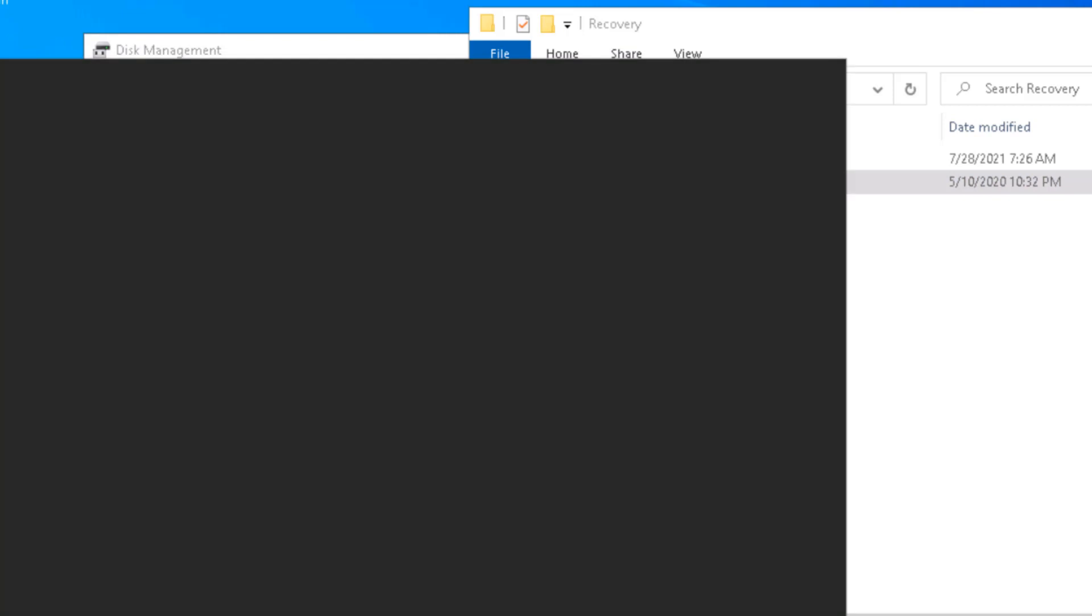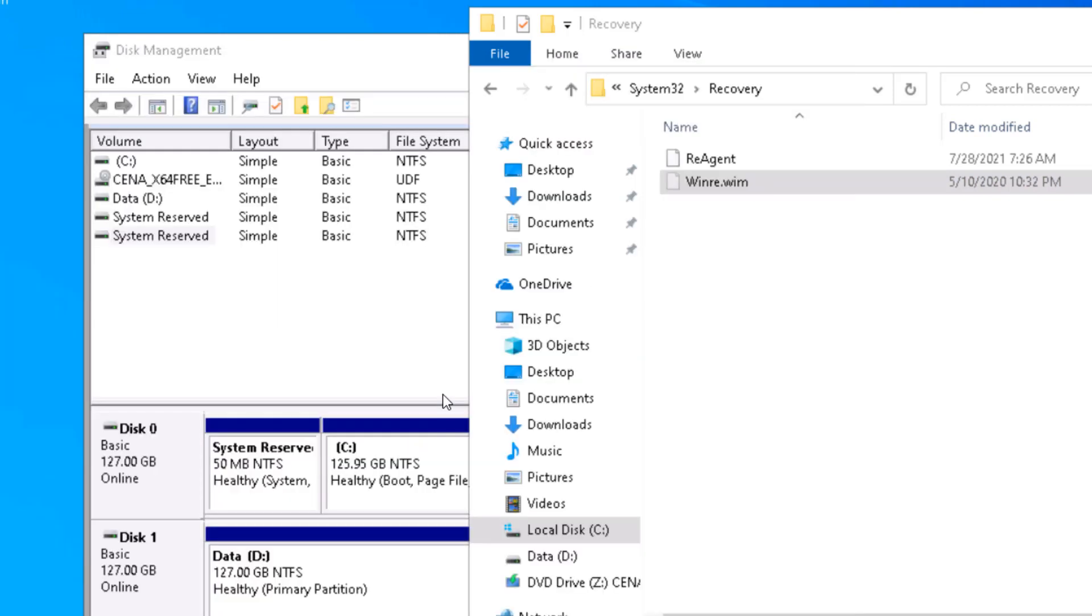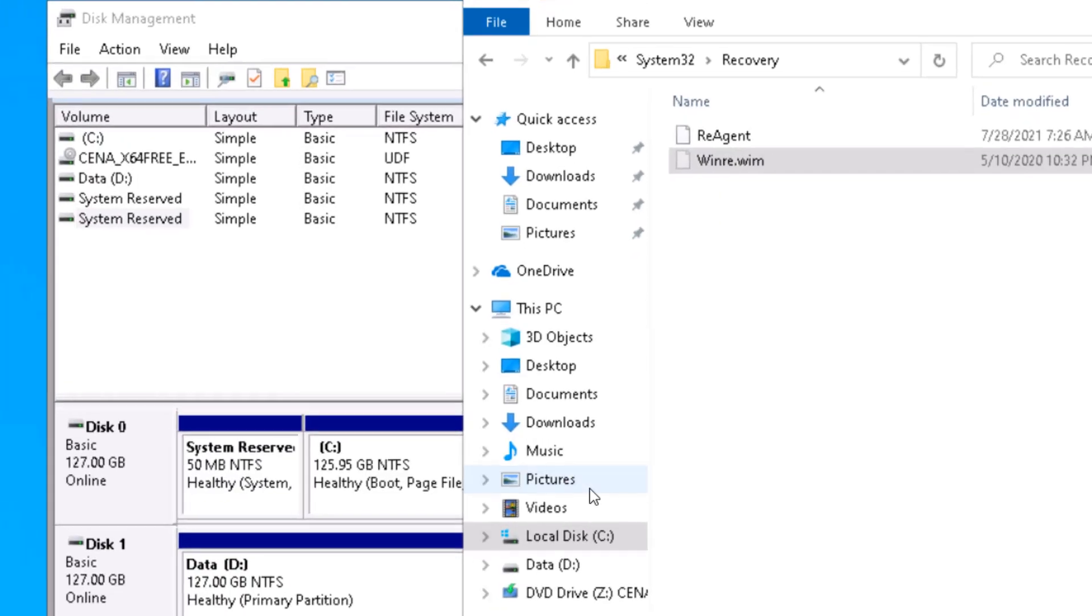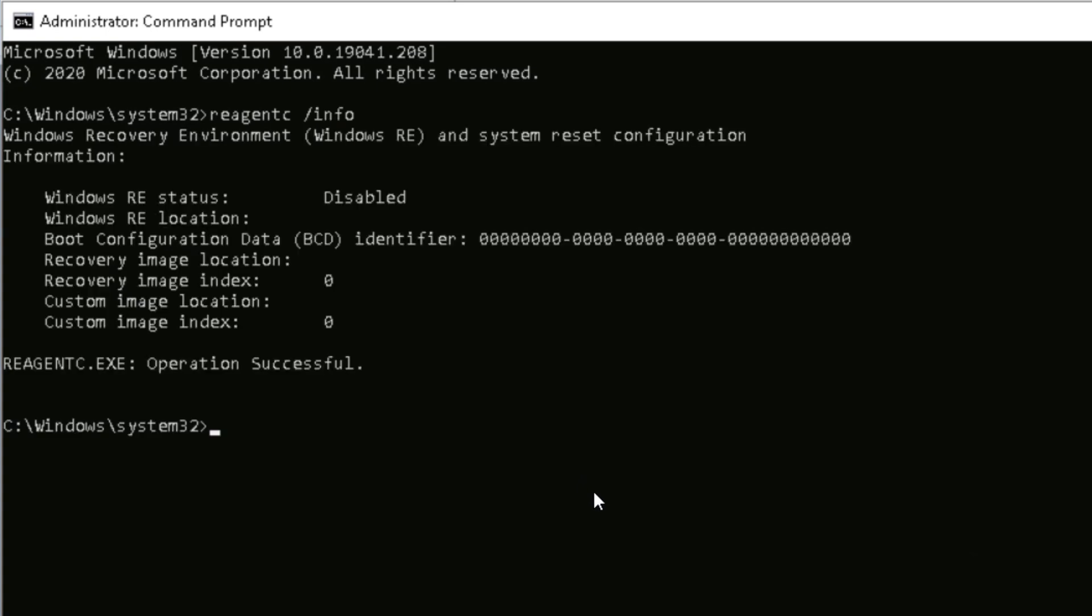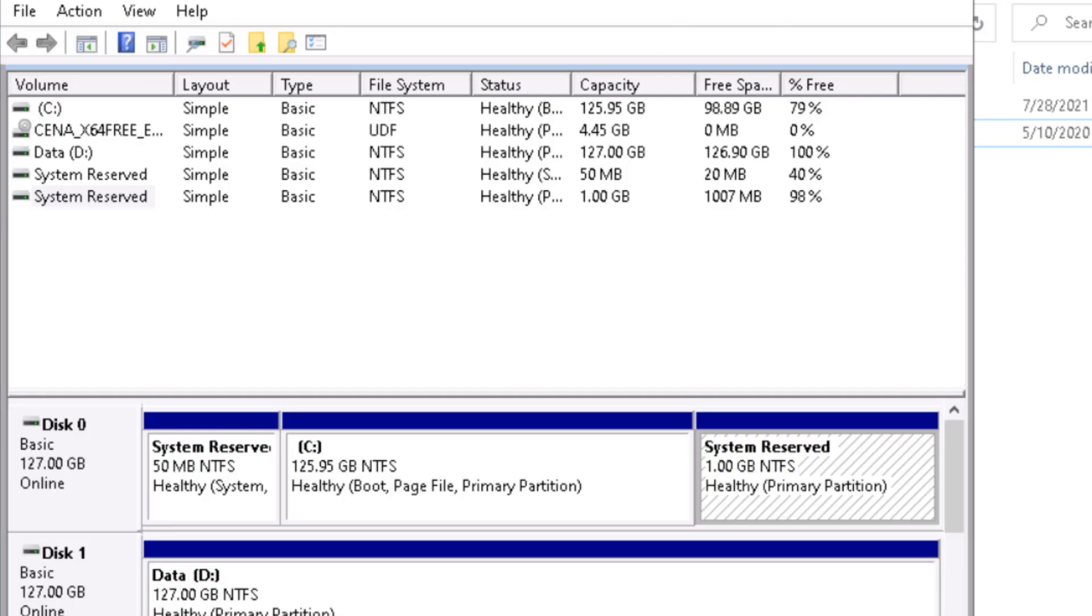Going on to command prompt, open command prompt as administrator. When you do reagentc /info, it's going to show you whether it is enabled or not. If it is enabled, you just need to disable it. Once you disable it from wherever it is sitting, it will come back to this location, and then you can enable it again. For enabling it again, what you need to specify is that the new recovery environment should go on the new partition.